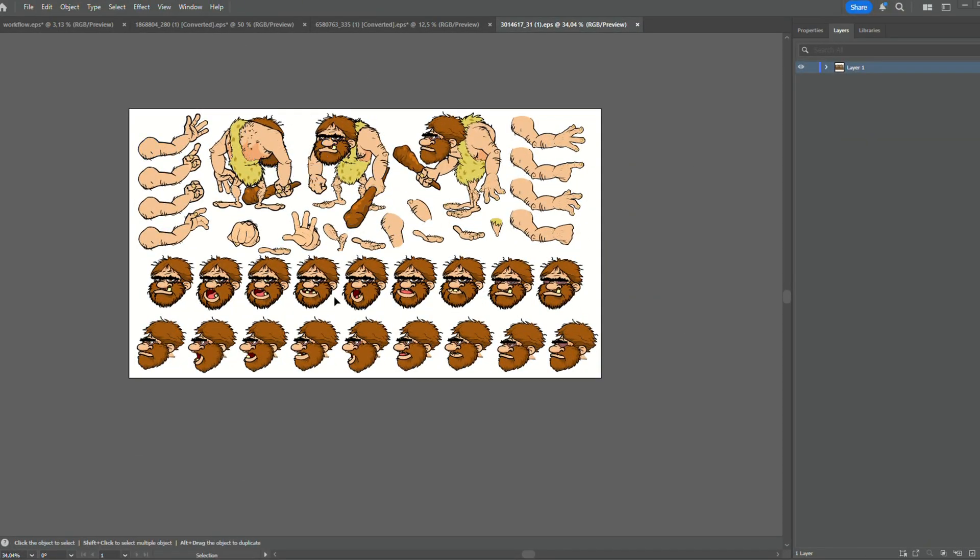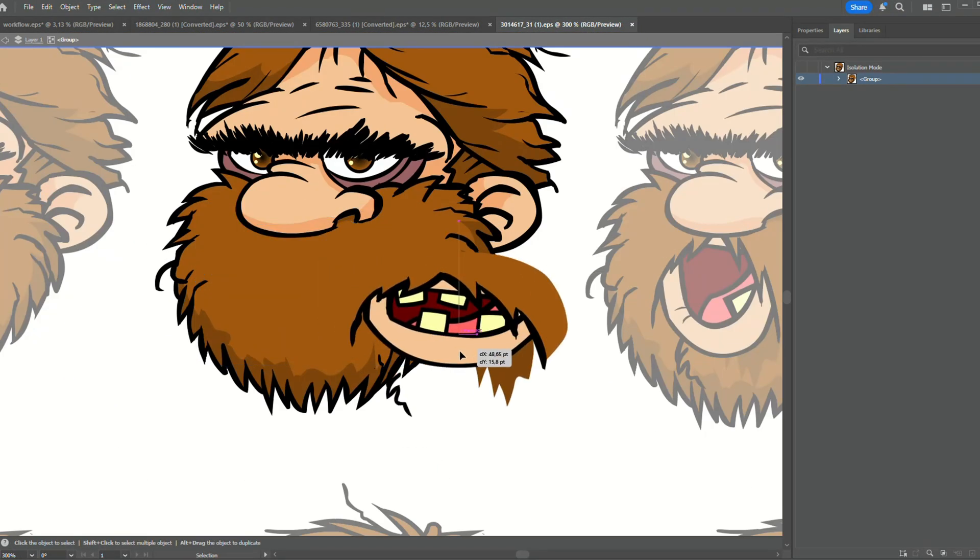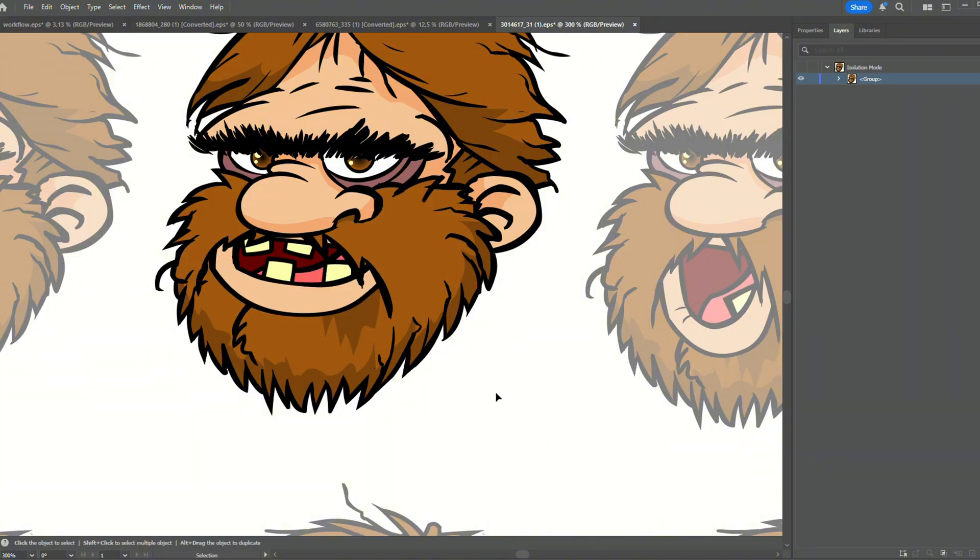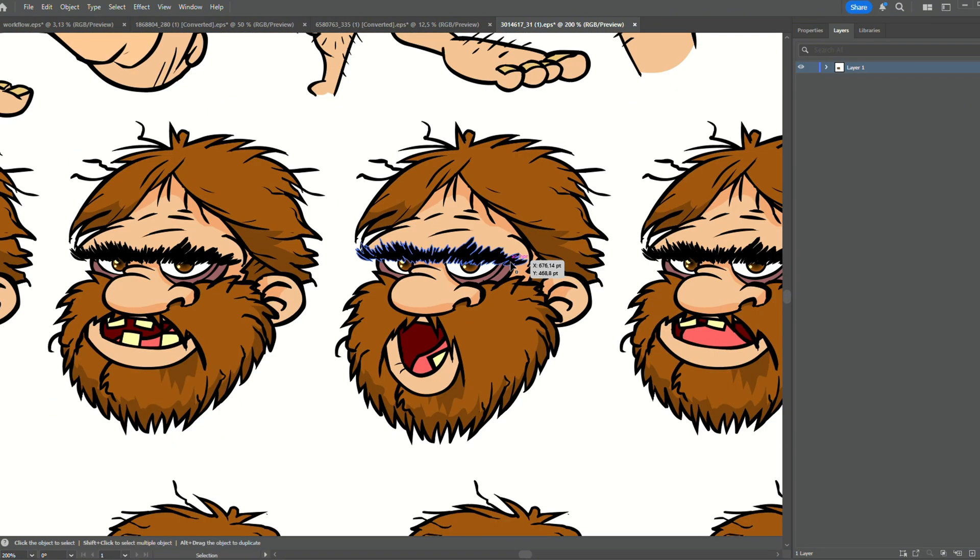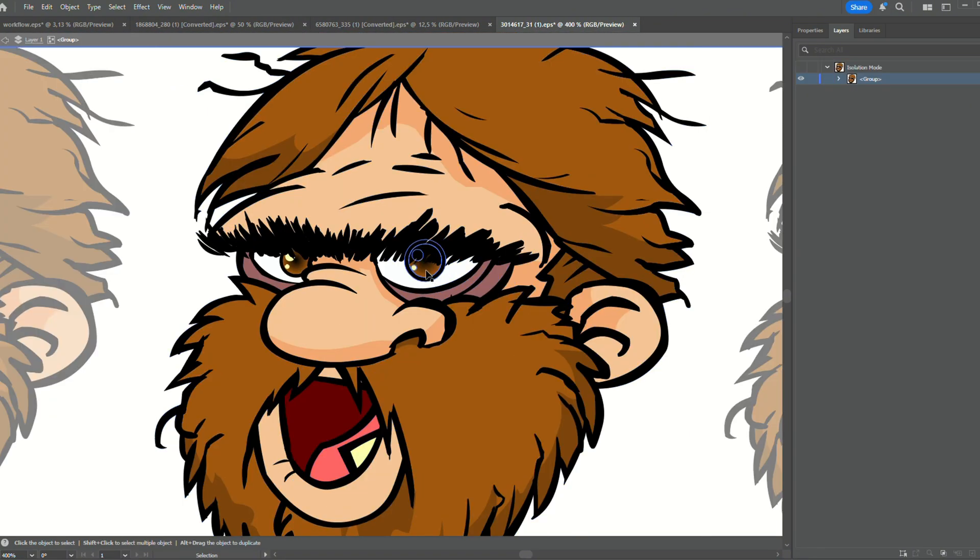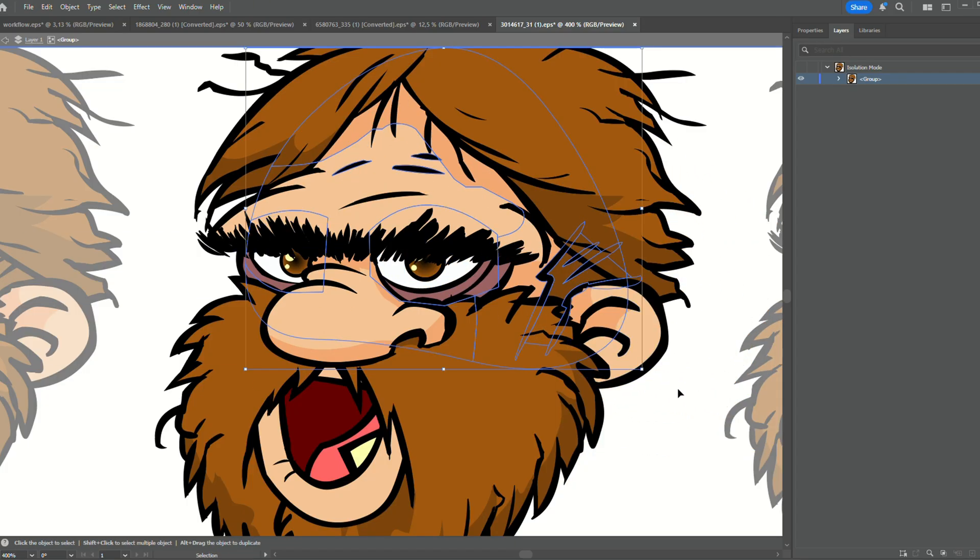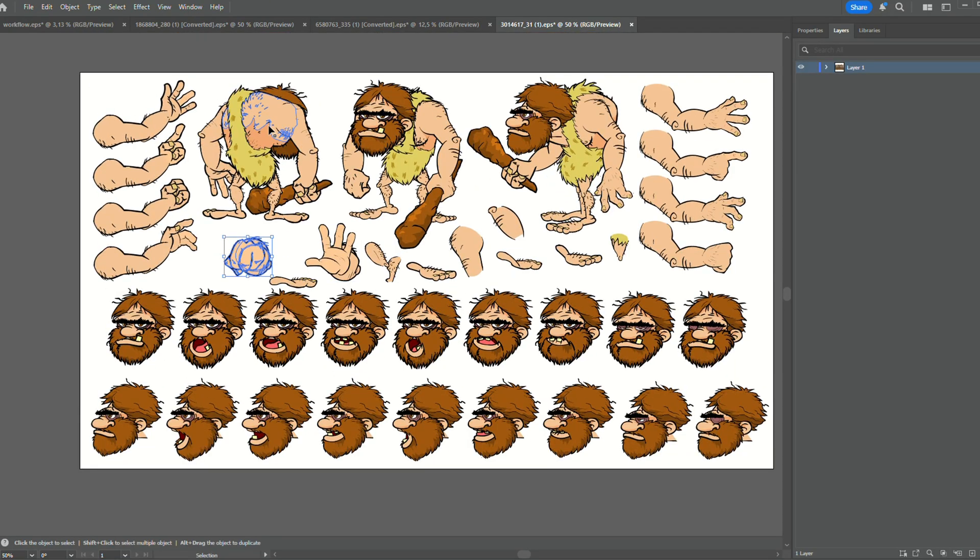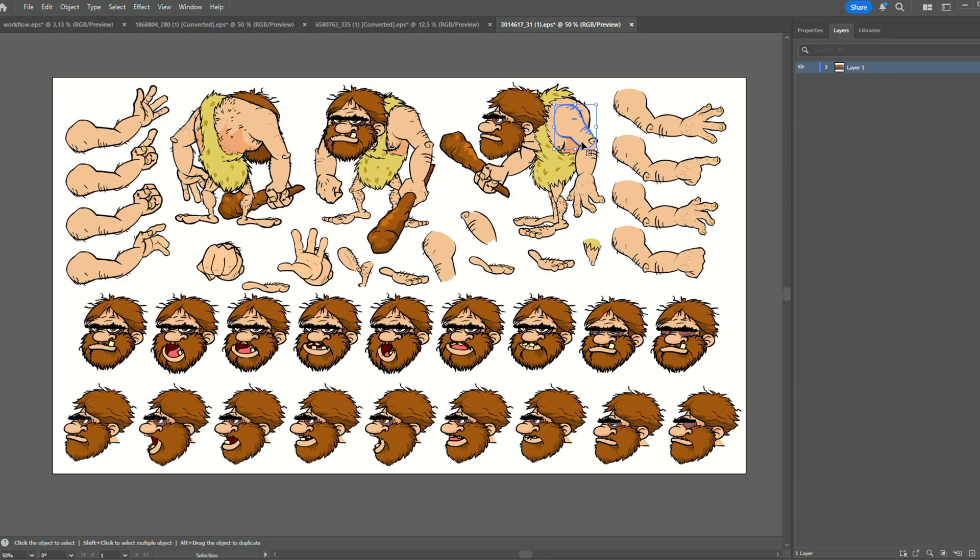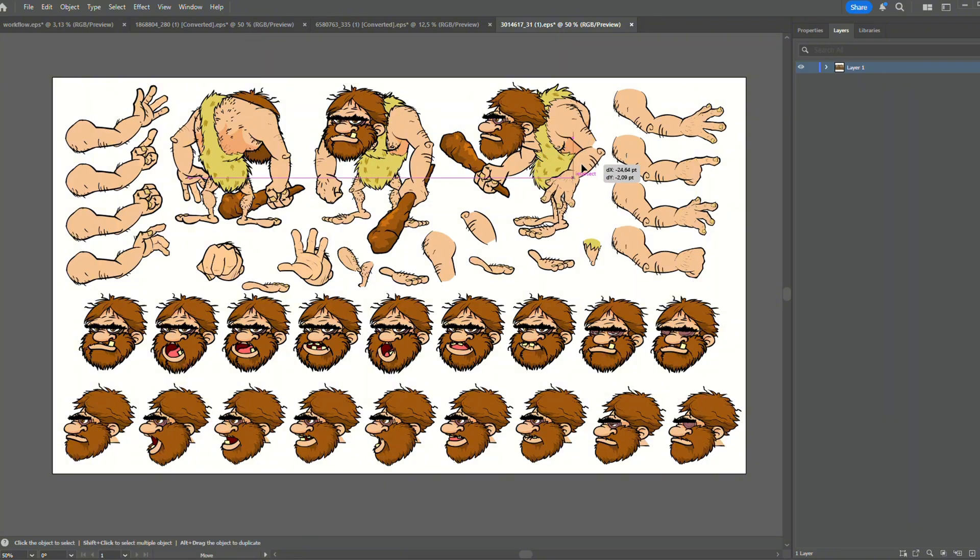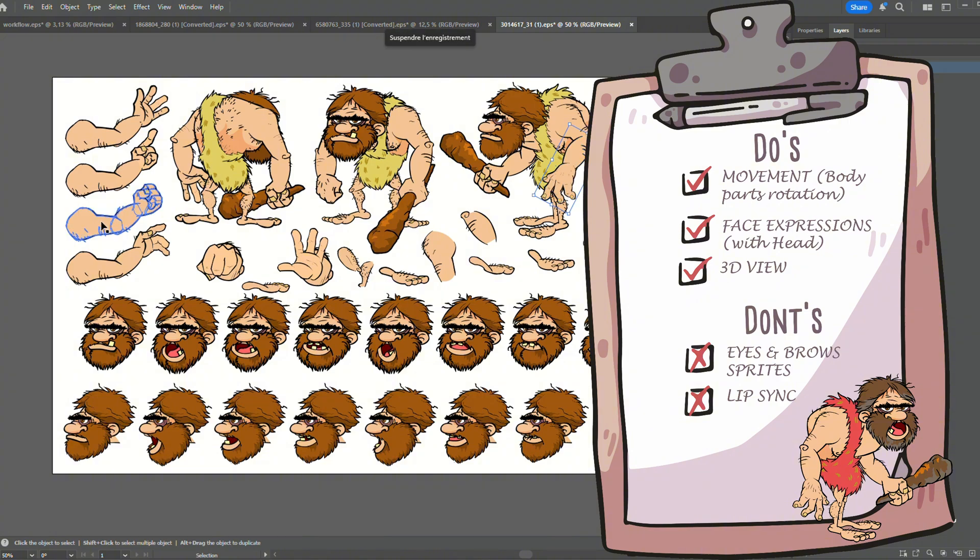And example number three. We can see he has a lot of face expressions, but they seem to be attached to the whole head and not separate parts like the previous example. The good side is that body parts are properly split, and you can rotate the arms, the forearms, and other body parts to create movement. The 3D views are also a good thing to note, with all necessary body parts. So things to note: face expressions to be used with the head, good for movement and 3D views.